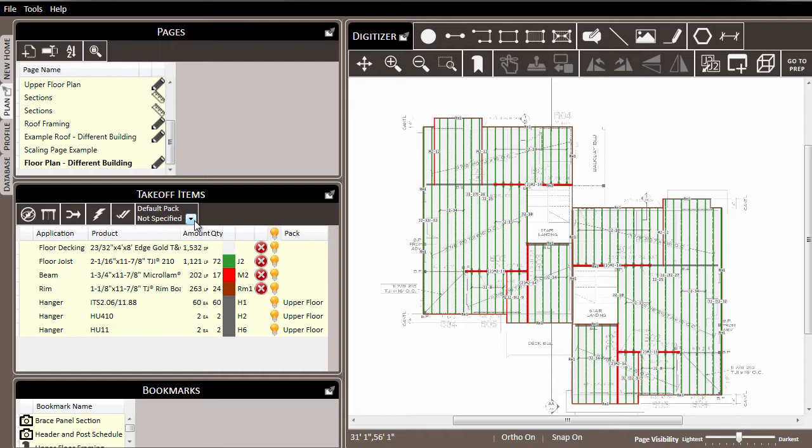When a default pack is set, as you draw items on the page and make material assignments and they become ready to be linked to a pack, if the default pack has been specified, those materials will automatically be put into that pack.